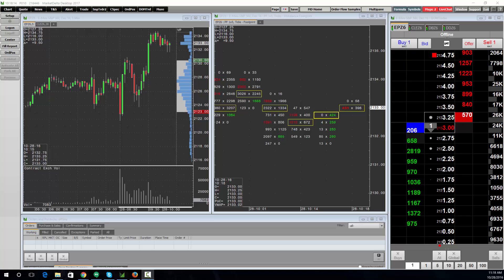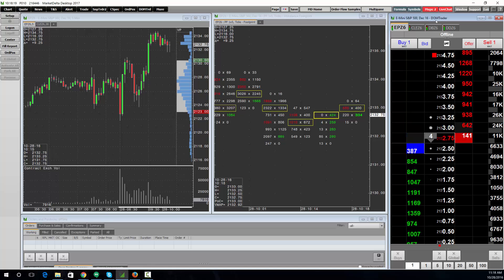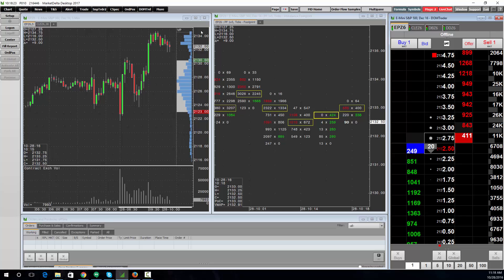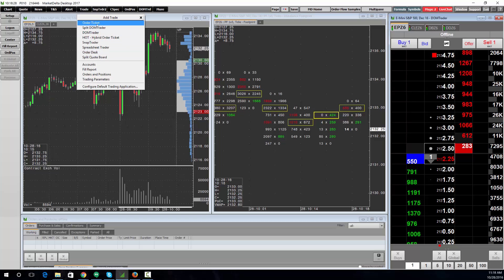In this video I want to show you how to place your first trade. The first thing you need to do is make sure you have a trading window open that you can place trades through. To do so, click Trade up here and choose one of the trading windows.